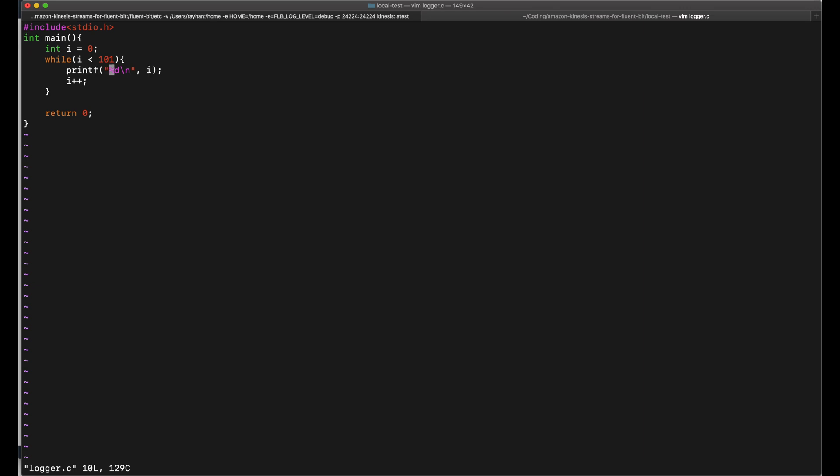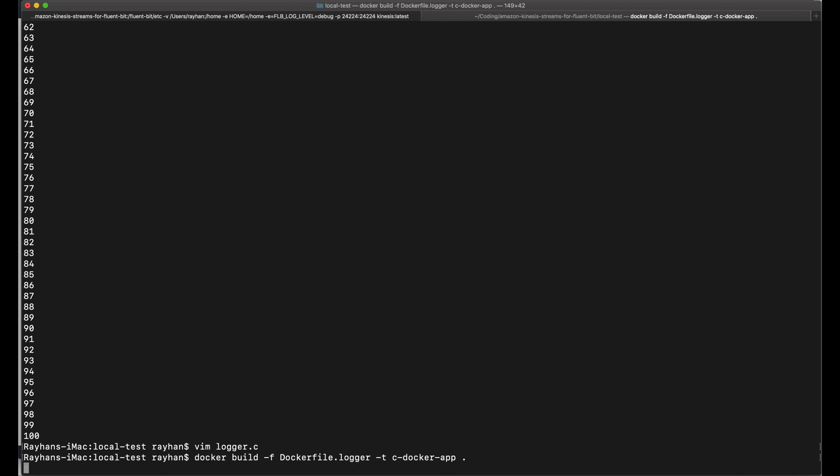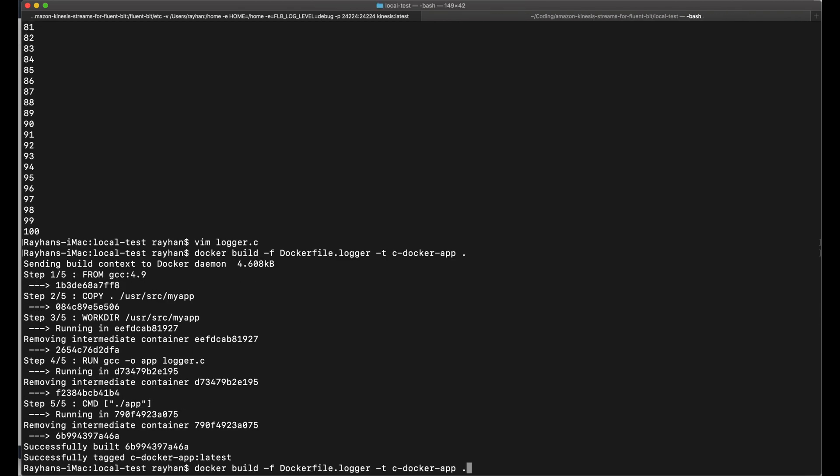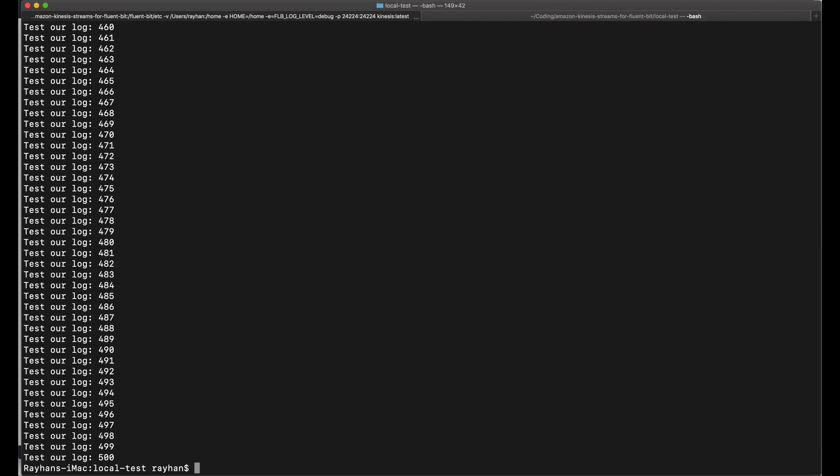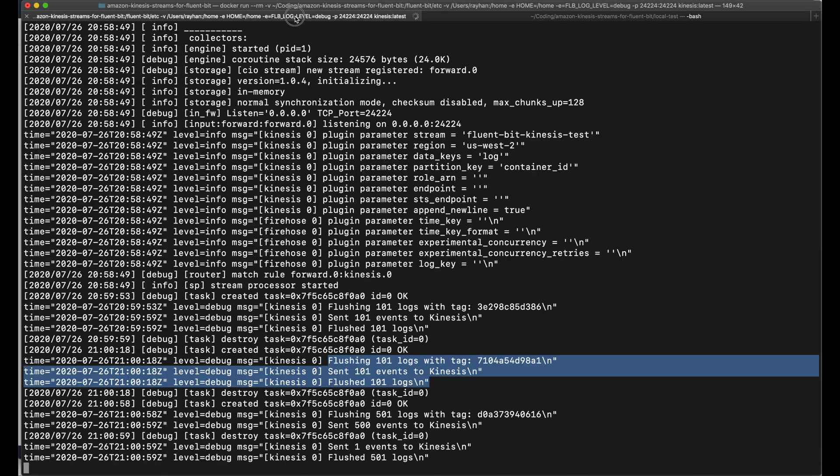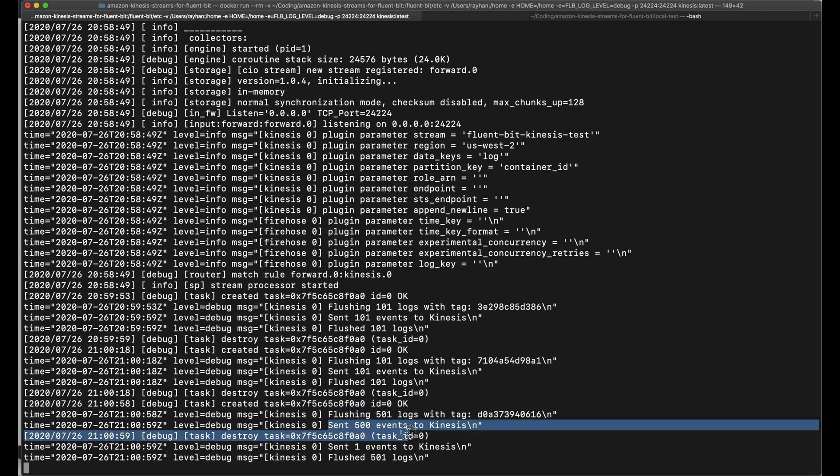Now to understand more clearly, let's edit our logger file a little bit. For building and testing locally, I am editing the log. Then we can say not 101, but 501. Let's see how it goes. Now build the logger again and run the logger application and see what happens on the other terminal.